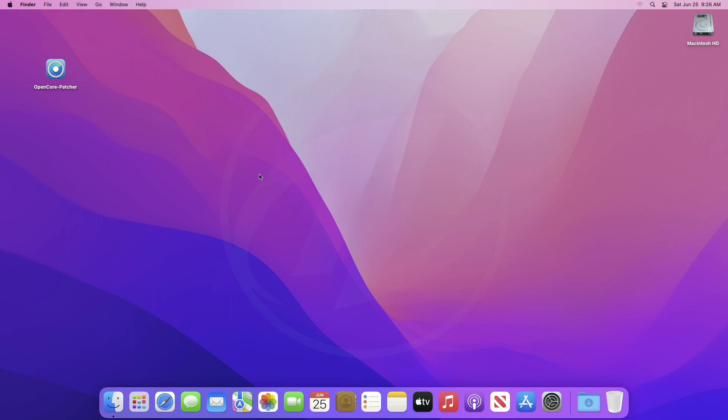As of now, macOS Ventura is only available for devs. So, you'll need to install macOS 13 beta profile, and then you'll be able to upgrade. Later this year, when macOS will be publicly released, you need not to follow this step.